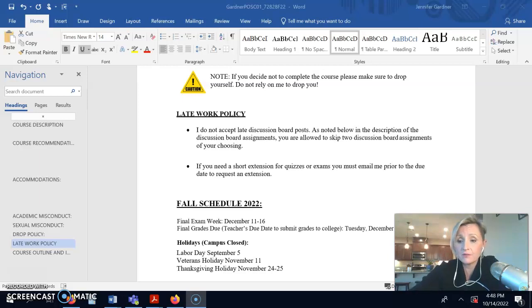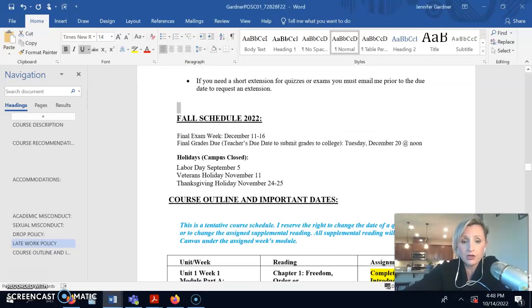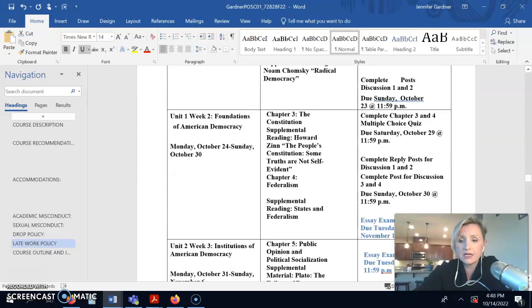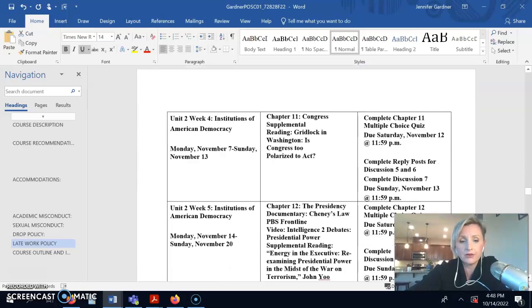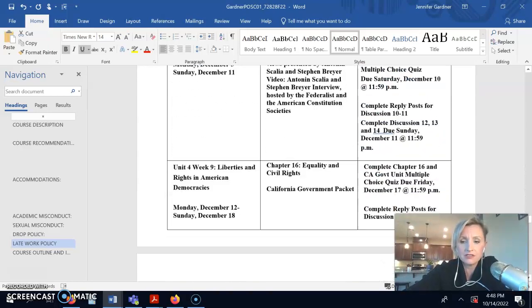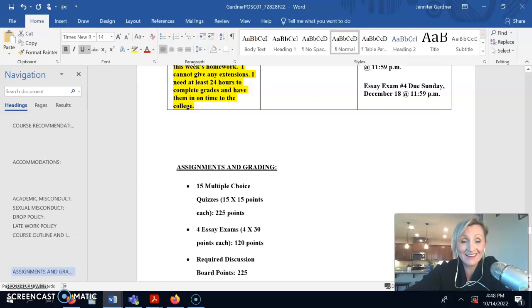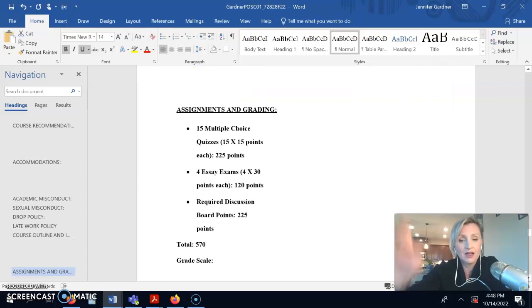Alright folks, we've come to it. The last video. We're taking a look at how you get a grade in the course, because that's really all that matters, right? Just kidding.